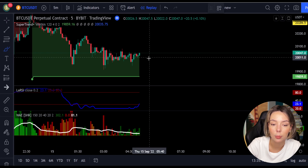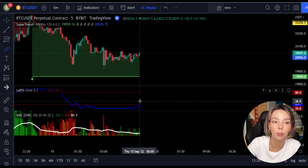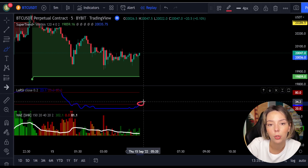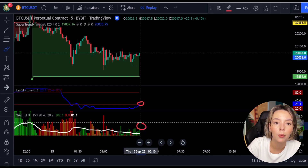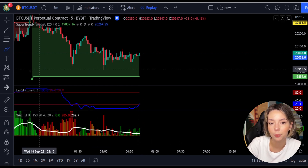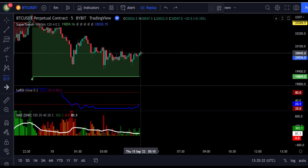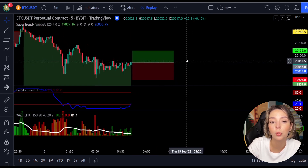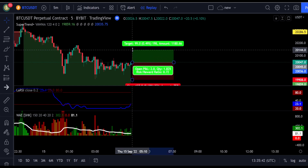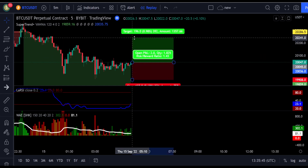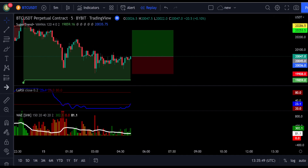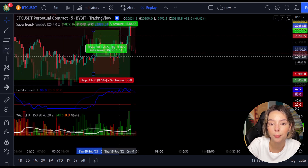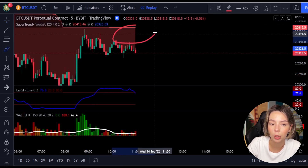Here is a good example for a buy trade. The price action is above the super trend indicator and it's green. Here we have a dark green candle and the Laguerre RSI is crossing the lower band from bottom to top. So we will get into the trade at the close of this candle, keep our stop loss below the recent swing low, and keep the risk-to-reward ratio at 1 to 1.5. This would have ended in a profitable trade, as you can see here.